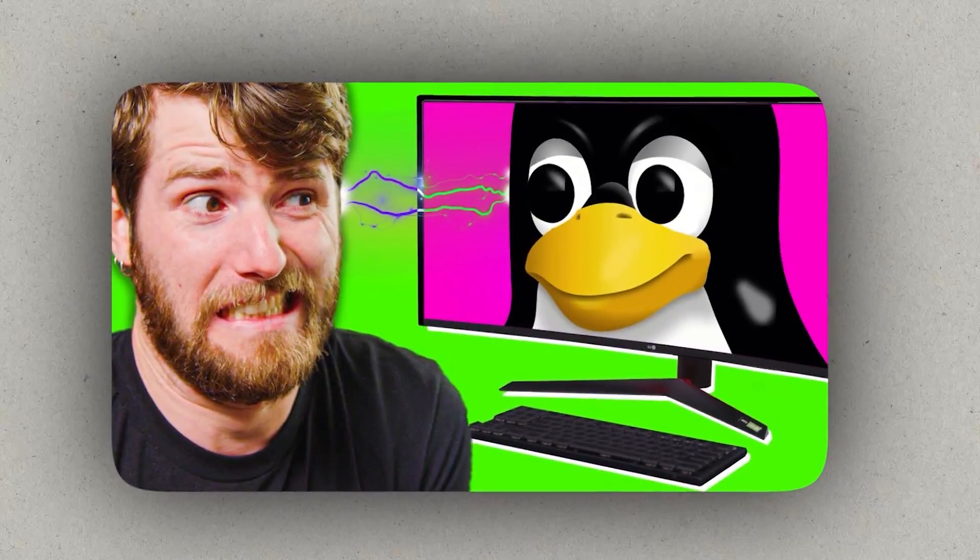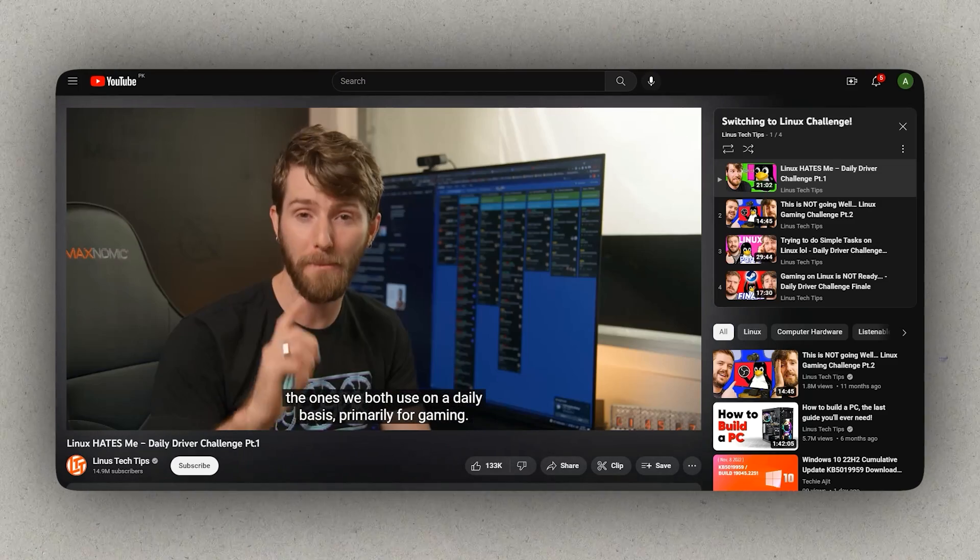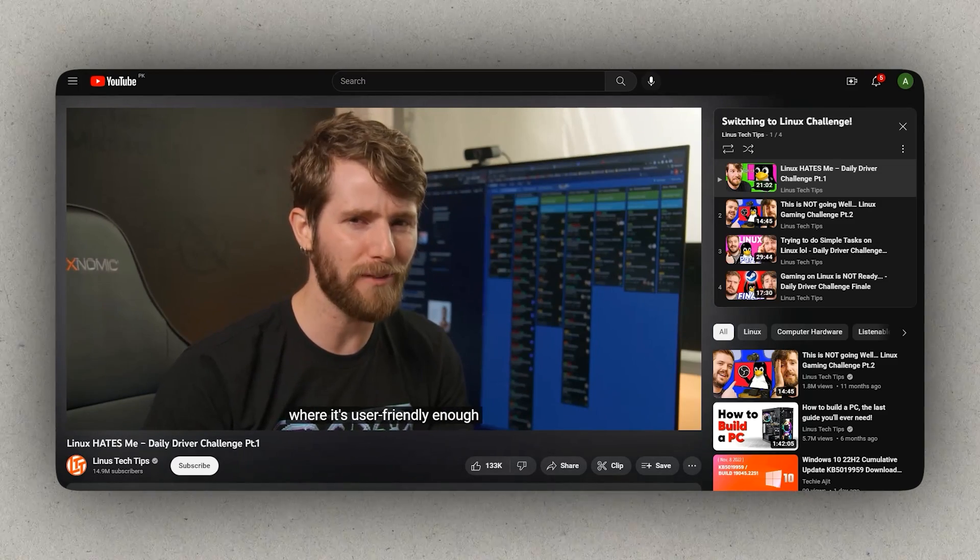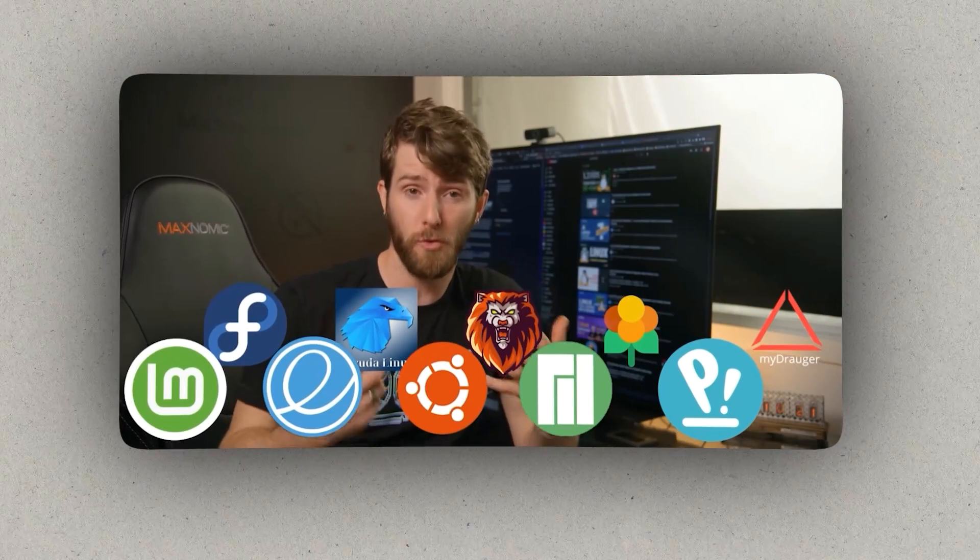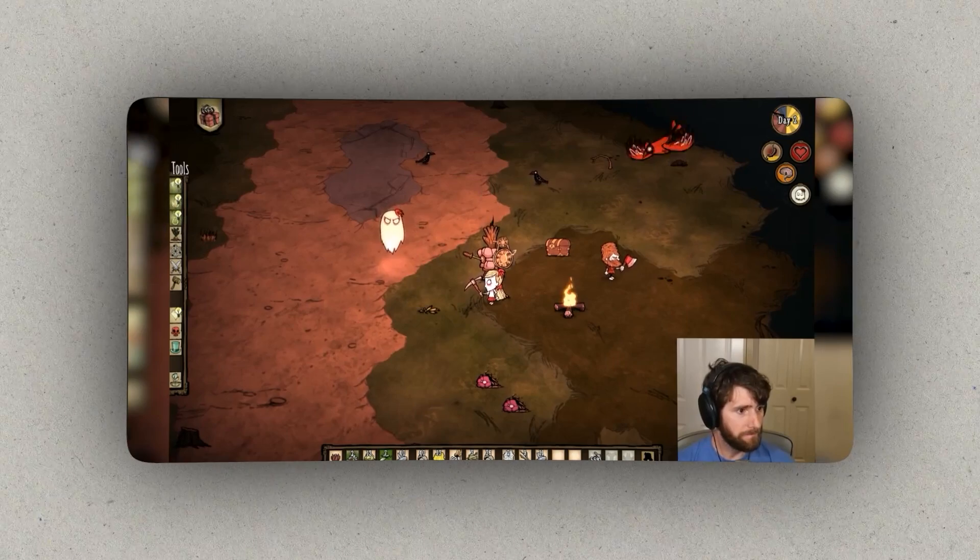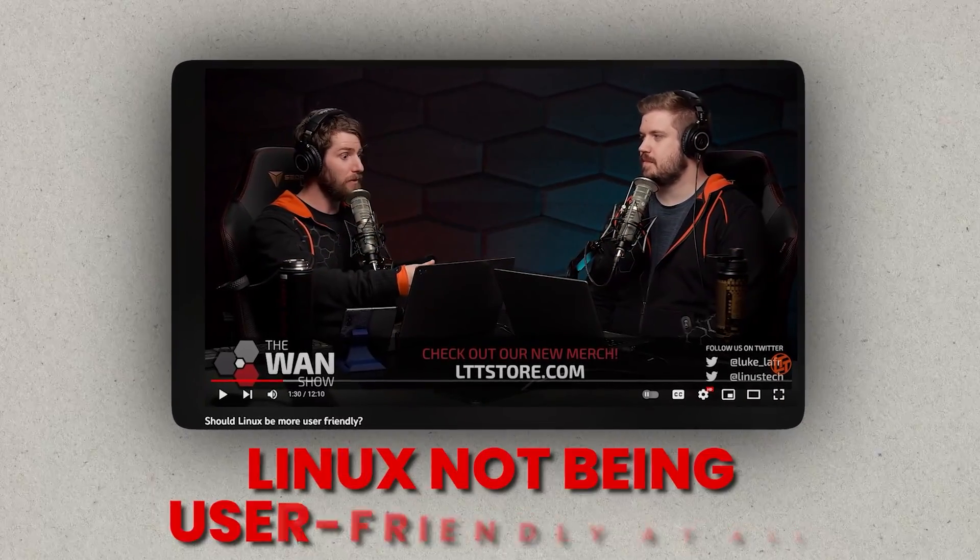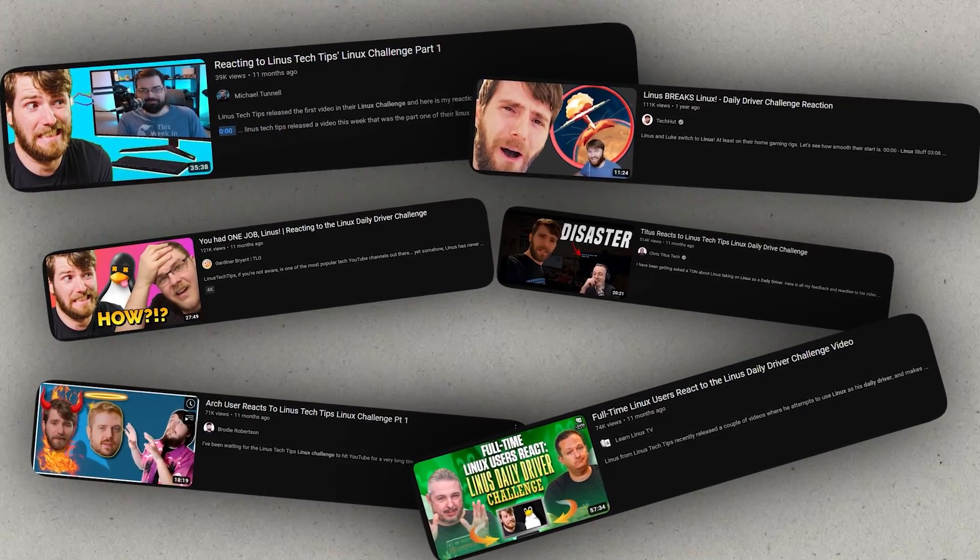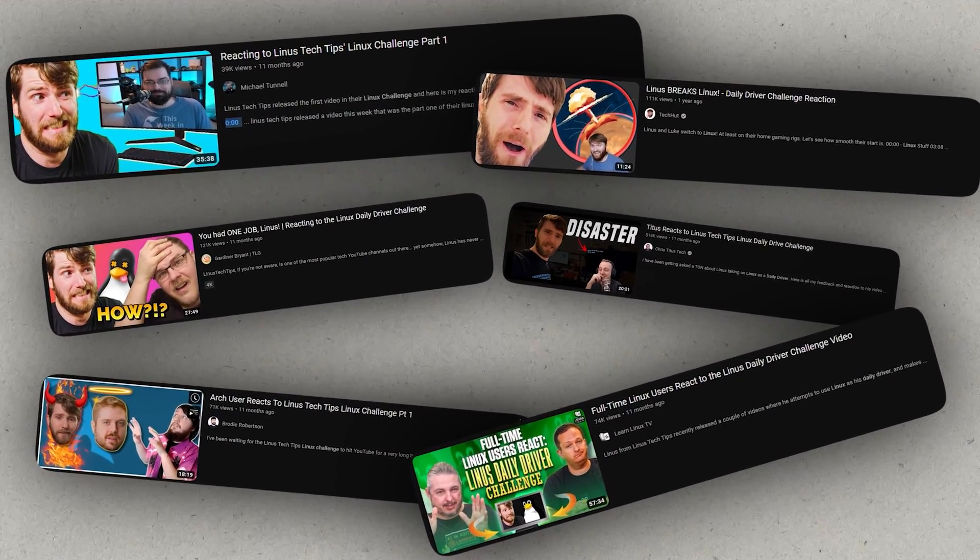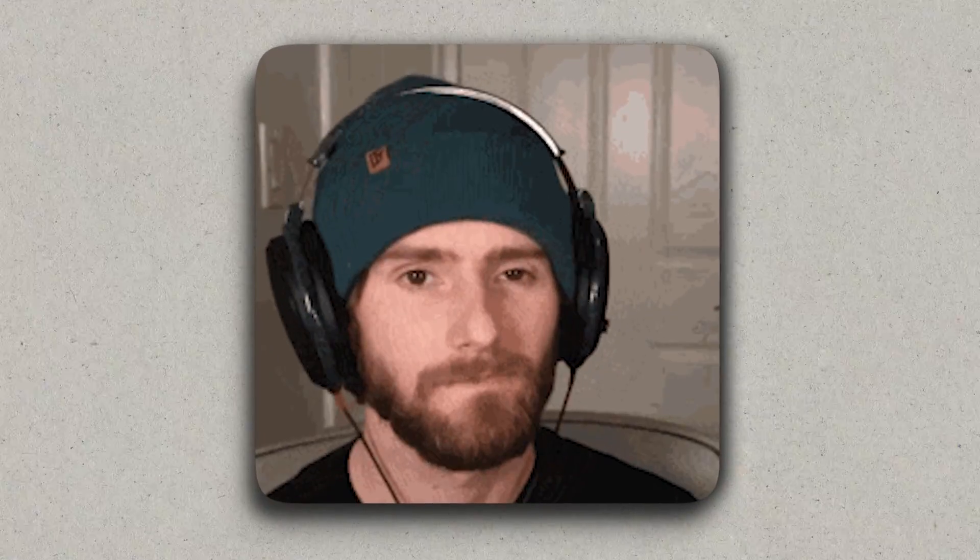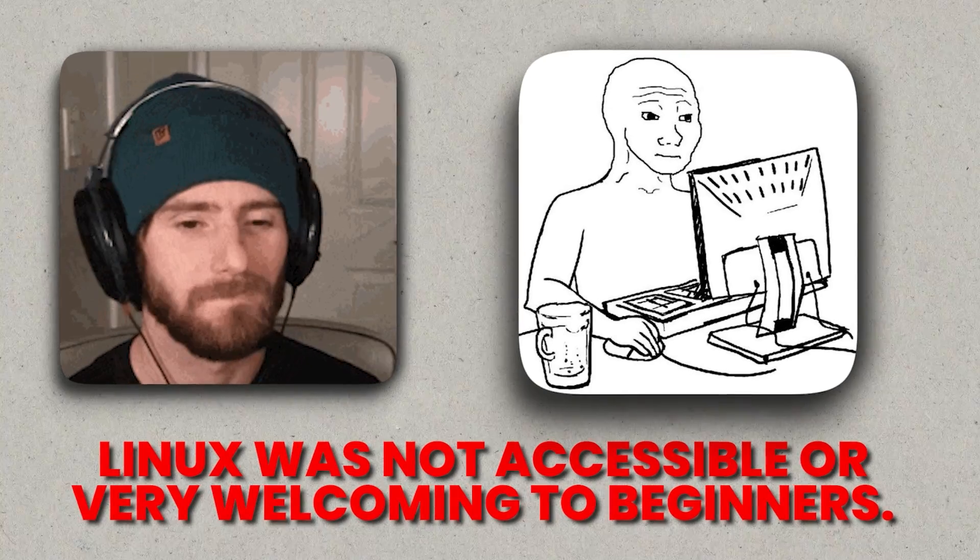Let's start with Linus. He did a Linux challenge where he fully switched over for a month and he basically tried to use Linux for gaming, which turned out to be an extremely frustrating experience for him because he started with the wrong distribution, had a lot of problems installing drivers, and then the compatibility for the games he was trying to run was extremely low. He also had a lot of critiques about Linux not being user-friendly at all, and then a lot of Linux YouTubers reacted to him saying he just didn't know what was up and it's so obvious you wouldn't use Linux for that, which to some extent actually validated Linus's point that Linux was not accessible or very welcoming to beginners.